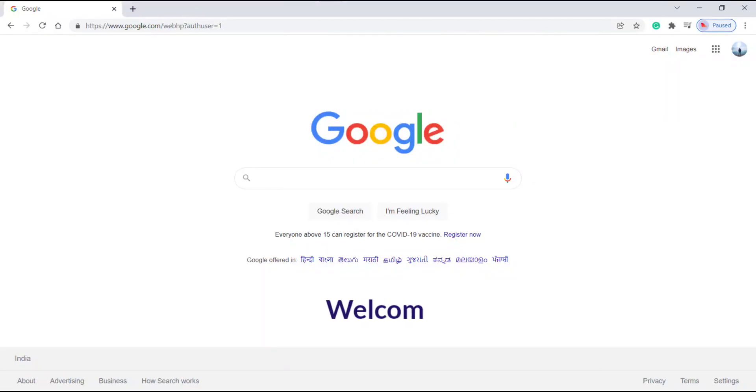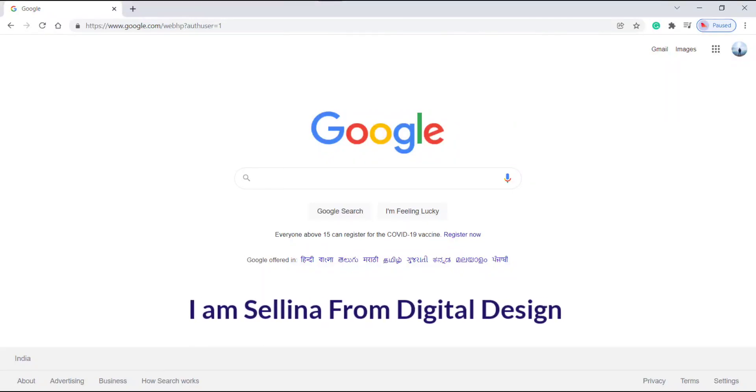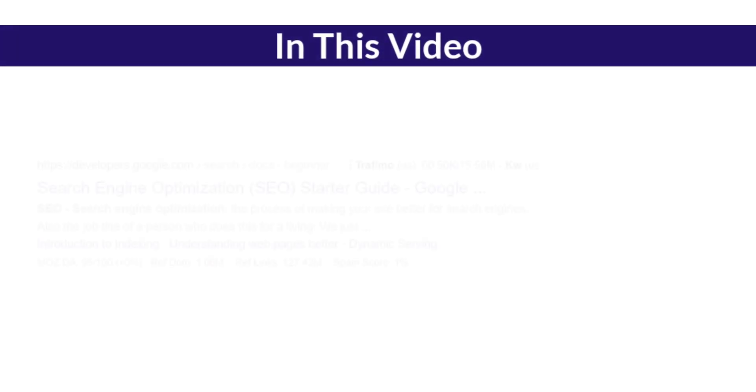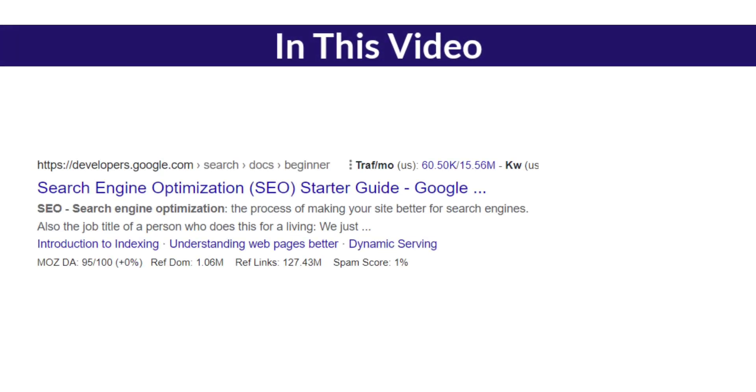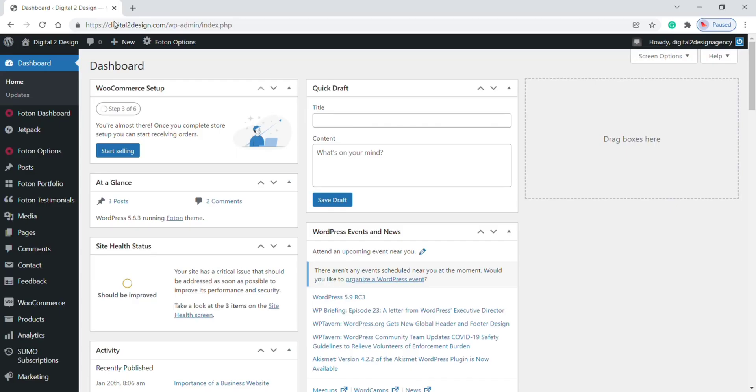Hey guys, welcome back. I am Selena from Digital Design. In this video I will show you how to add keywords and meta descriptions to your WordPress website. Okay, let's get started. First of all, we need to install a plugin for this purpose.